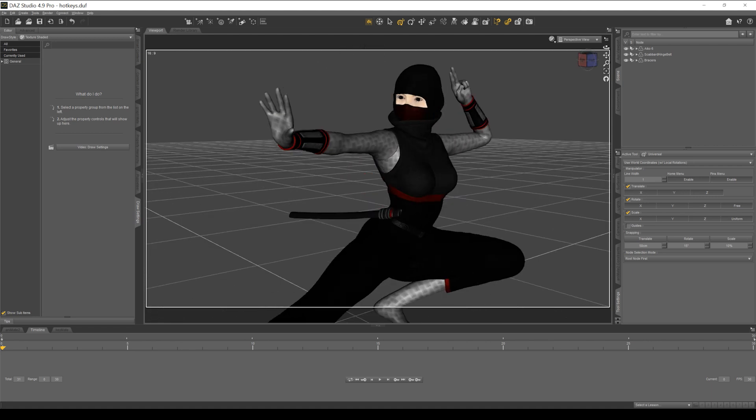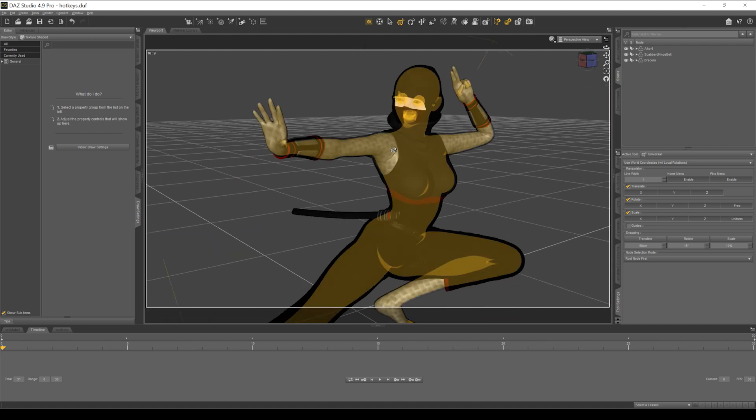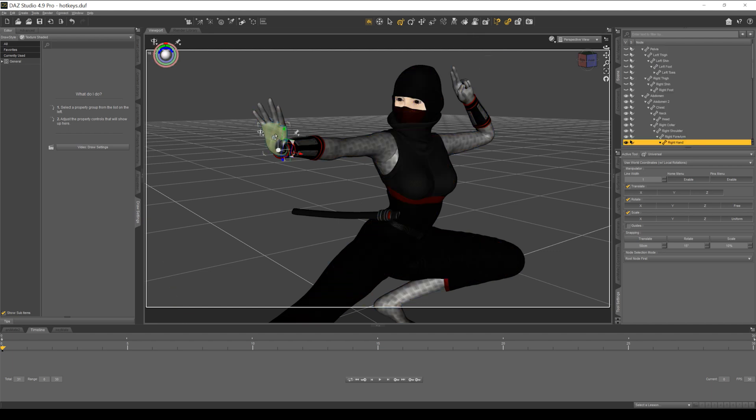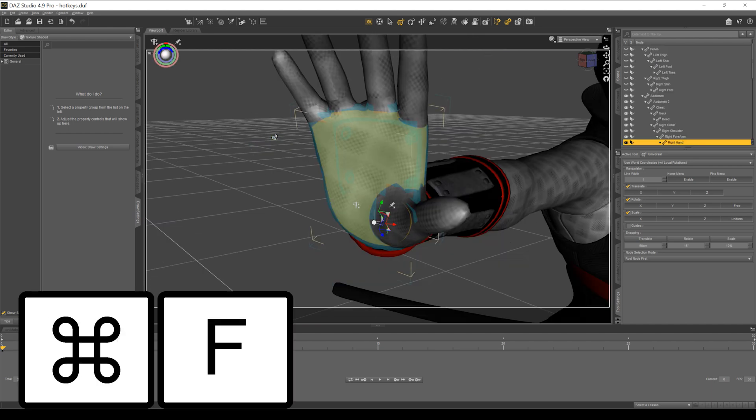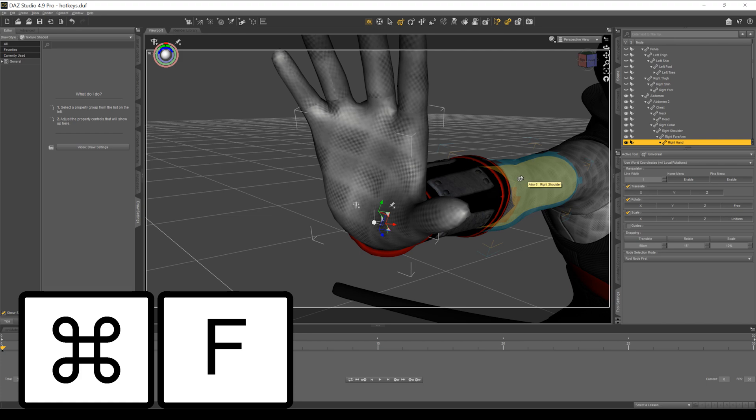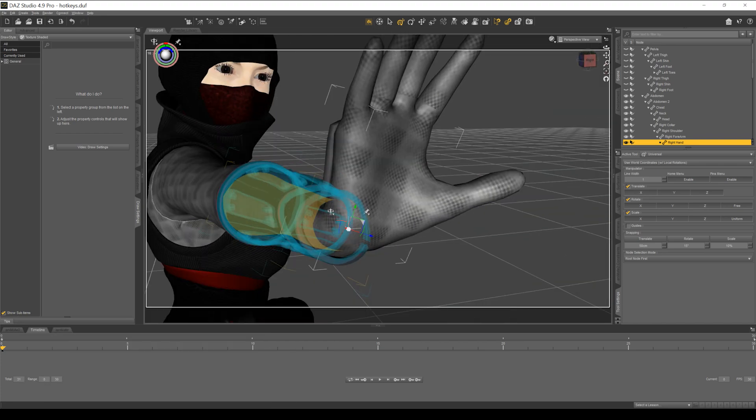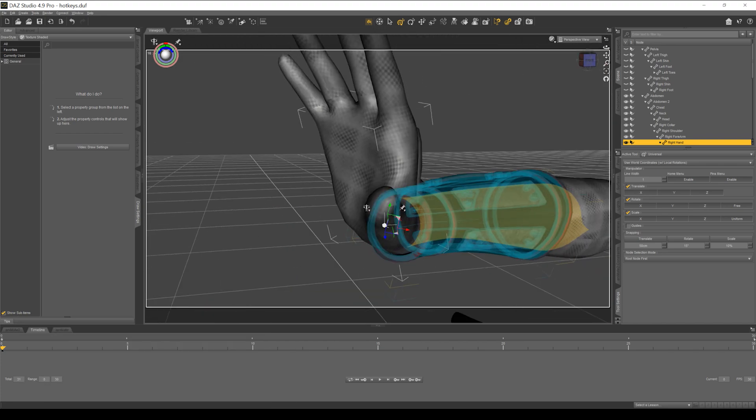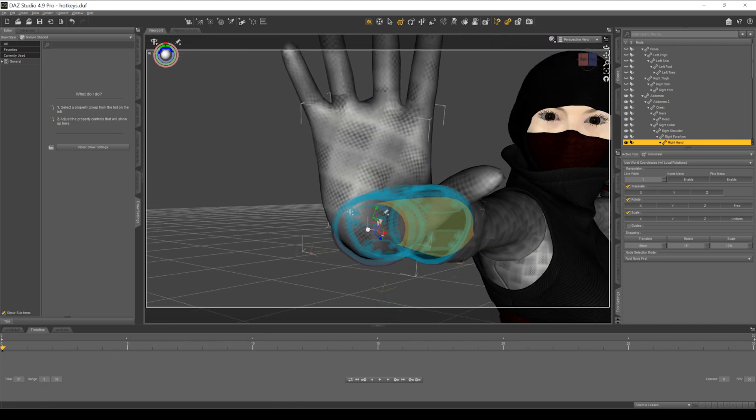Another key that I use a lot - say I want to go into my hand here to do some editing. Click on the hand and hit CTRL F or Apple F on a Mac and that's going to frame it in close and it's going to orbit around whatever bone you have selected.